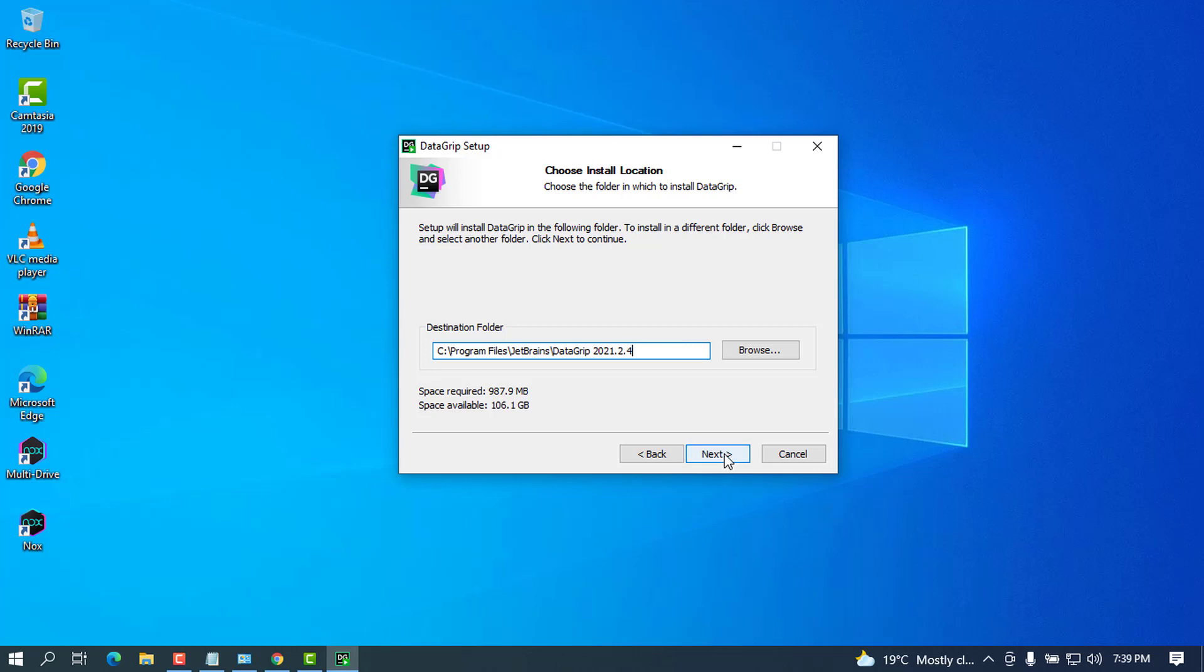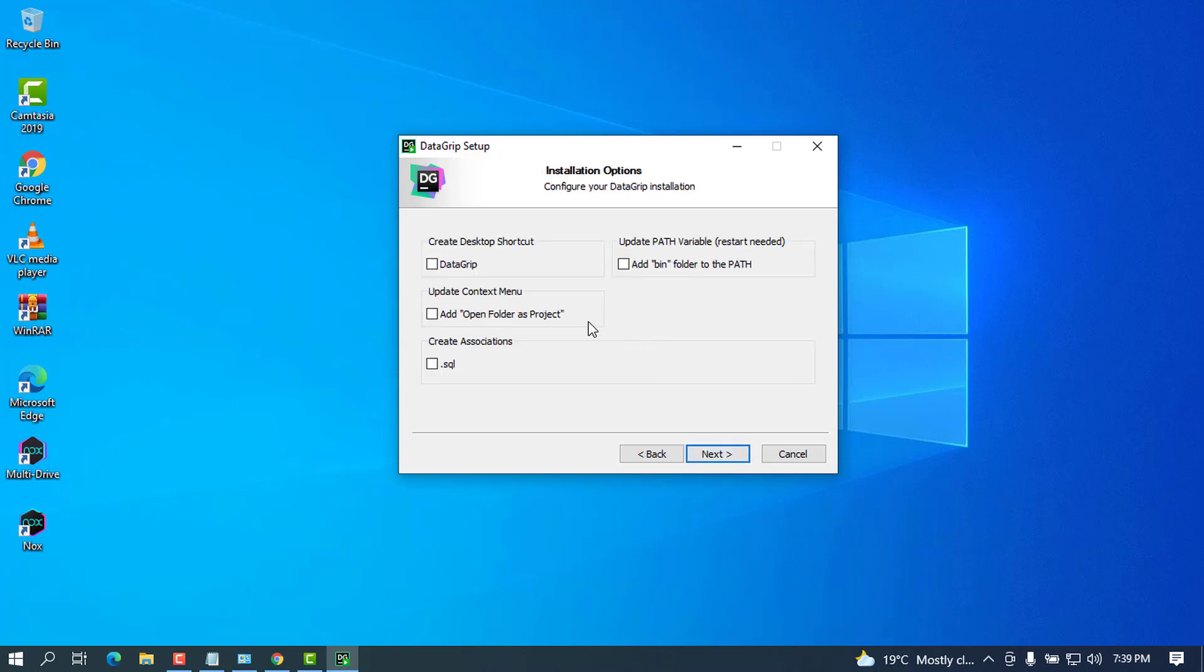Go ahead and click on next. When you reach here there will be a lot of options. There will be an option to create desktop shortcuts and I'm going to check that one. There will be an option to update the path variable, and what this does is to try to associate our files that will run in our DataGrip IDE to be run without exiting the IDE. I'm going to go ahead and check this one and it will ask us to restart.